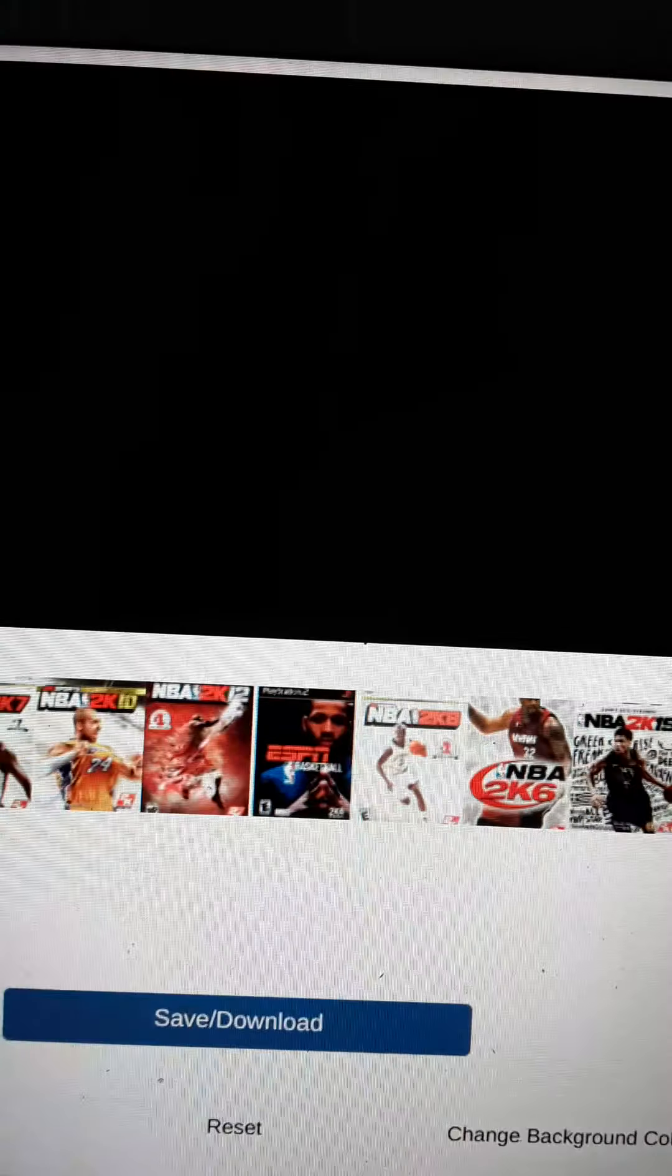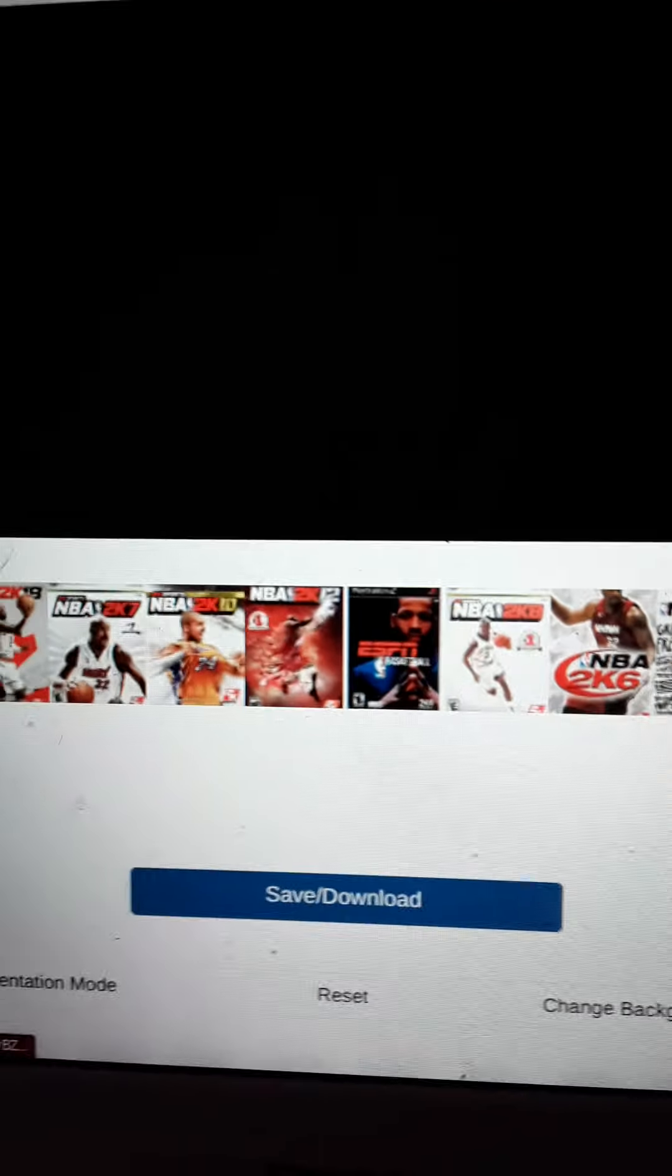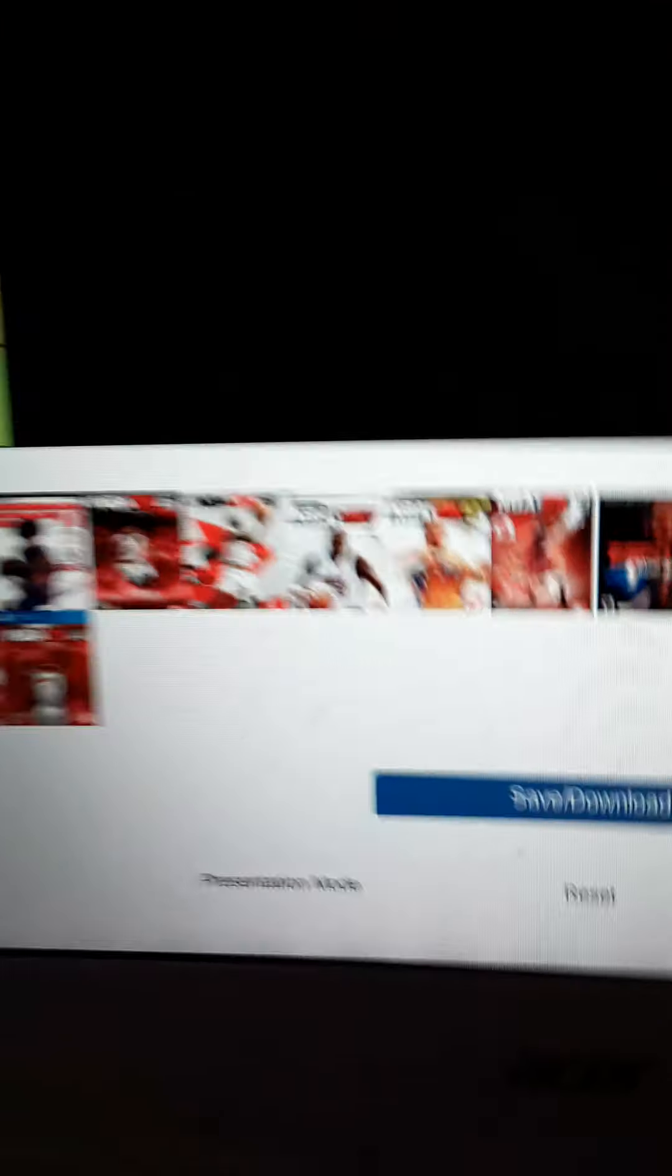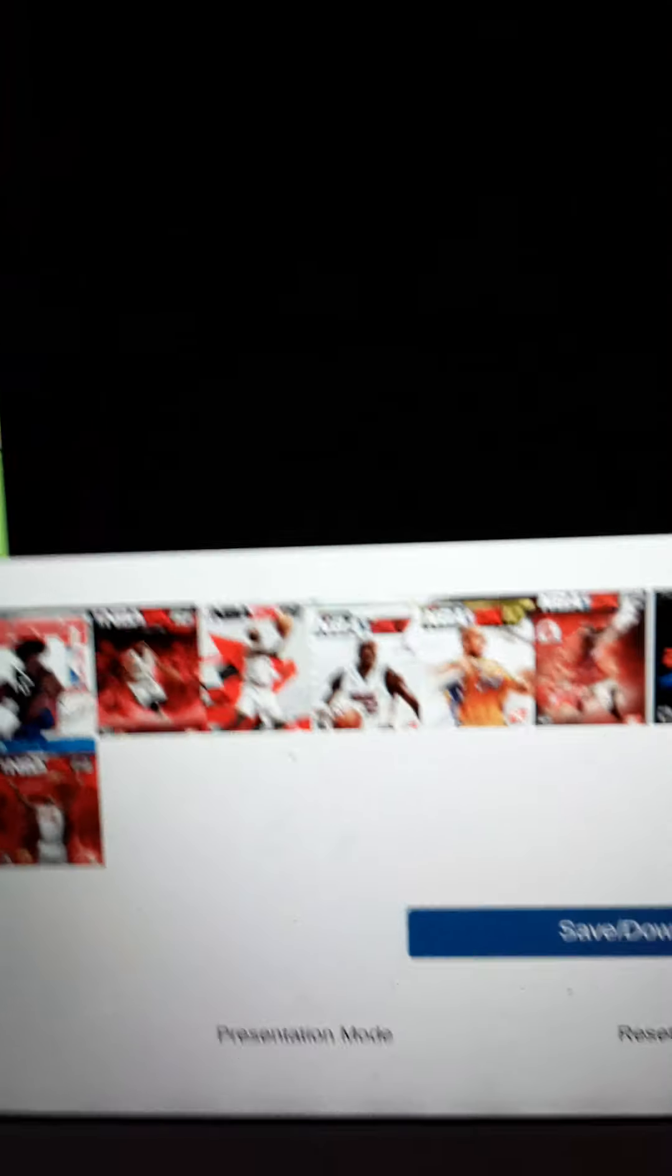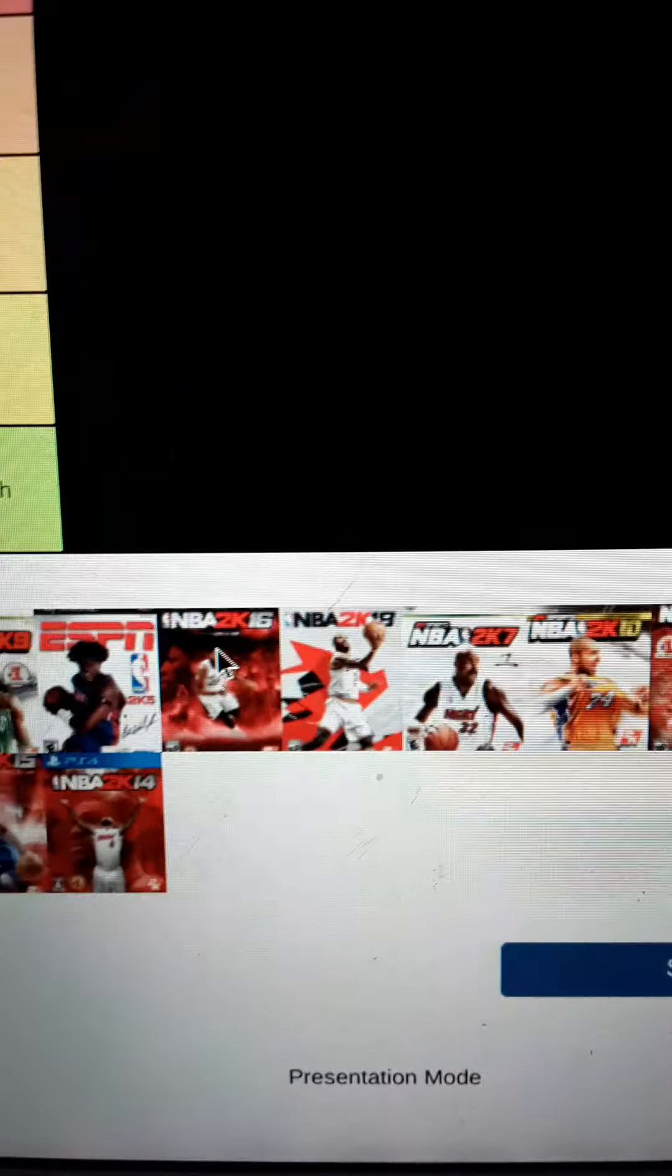Make sure you smash the like button, subscribe to the channel, notification bell, you all know what to do. So, we're going to start off in order, we're going to start off with 2K9, now I'm going to leave 2K9 on the bottom because I never played it, like 2K9 ESP and I never played those games.